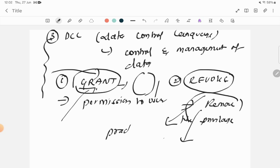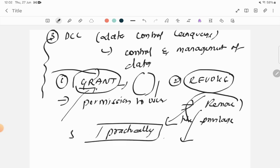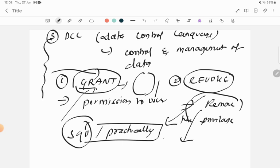That's all for DDL, DCL, and DML commands. We are going to see all these commands by practically implementing them later in SQL. Till then, stay safe and thank you.